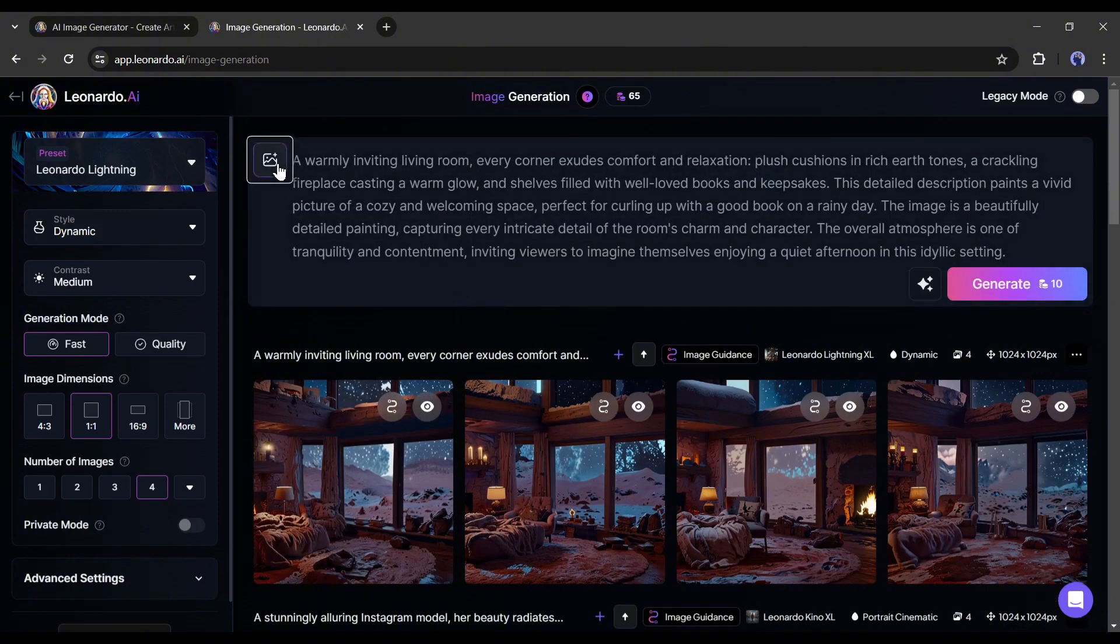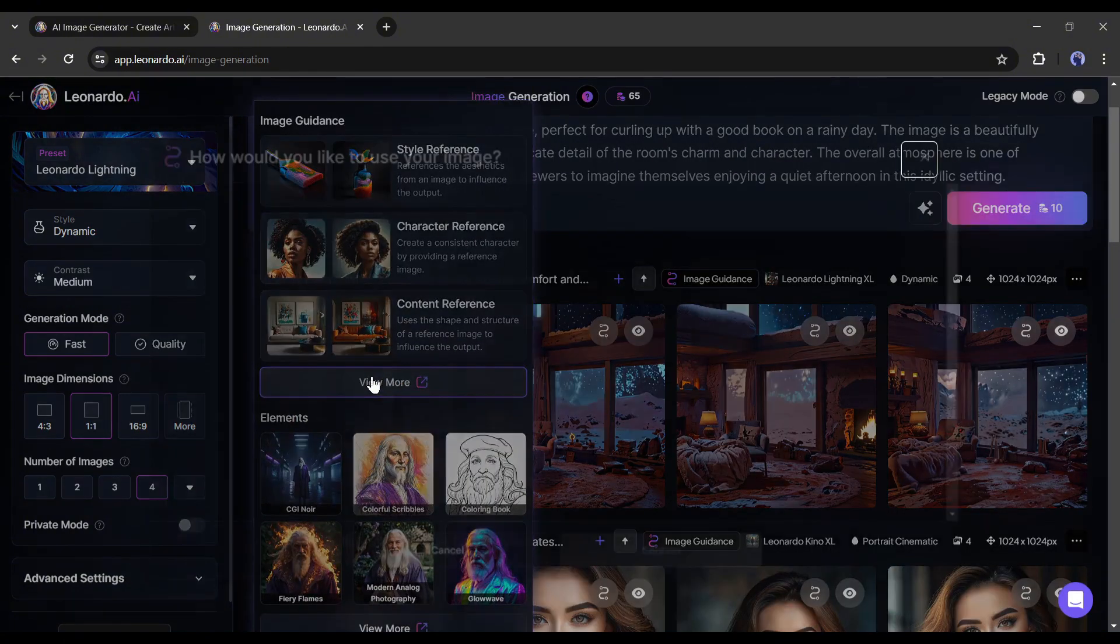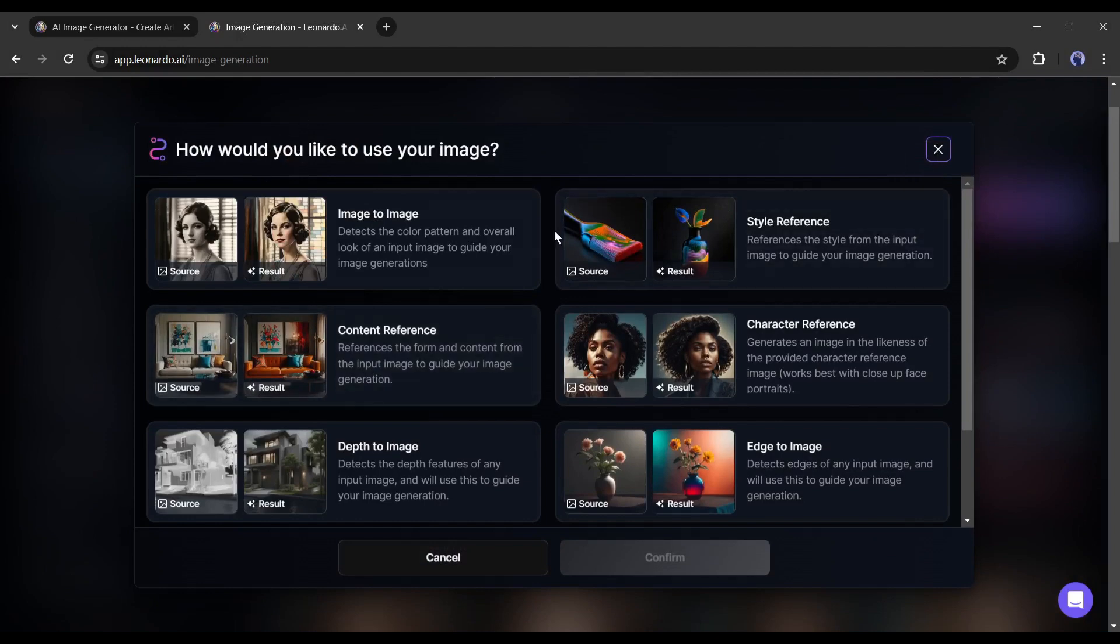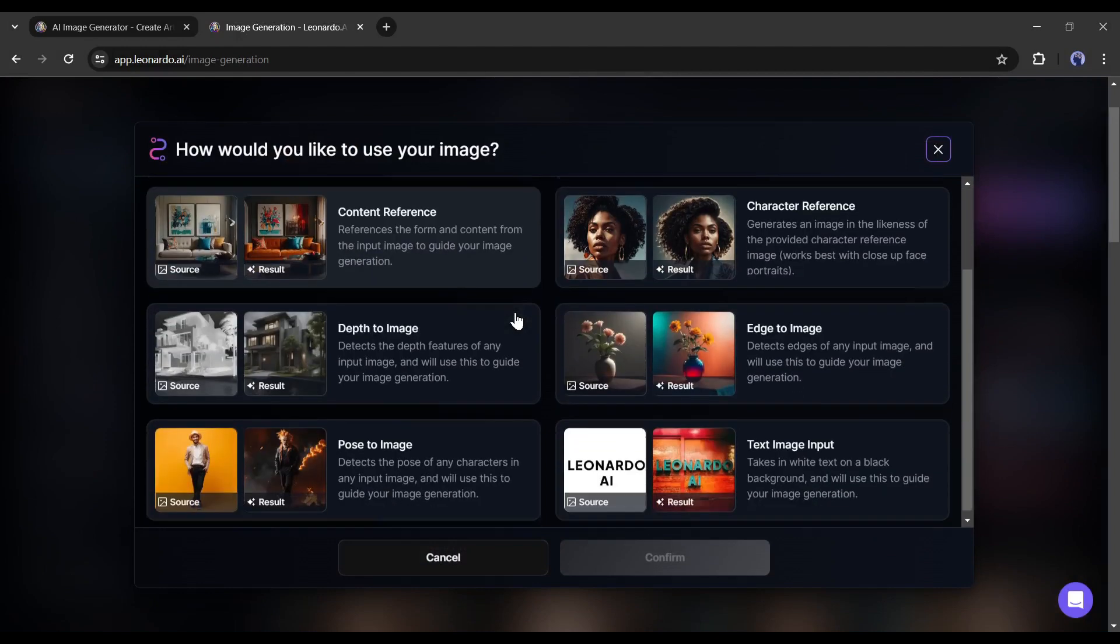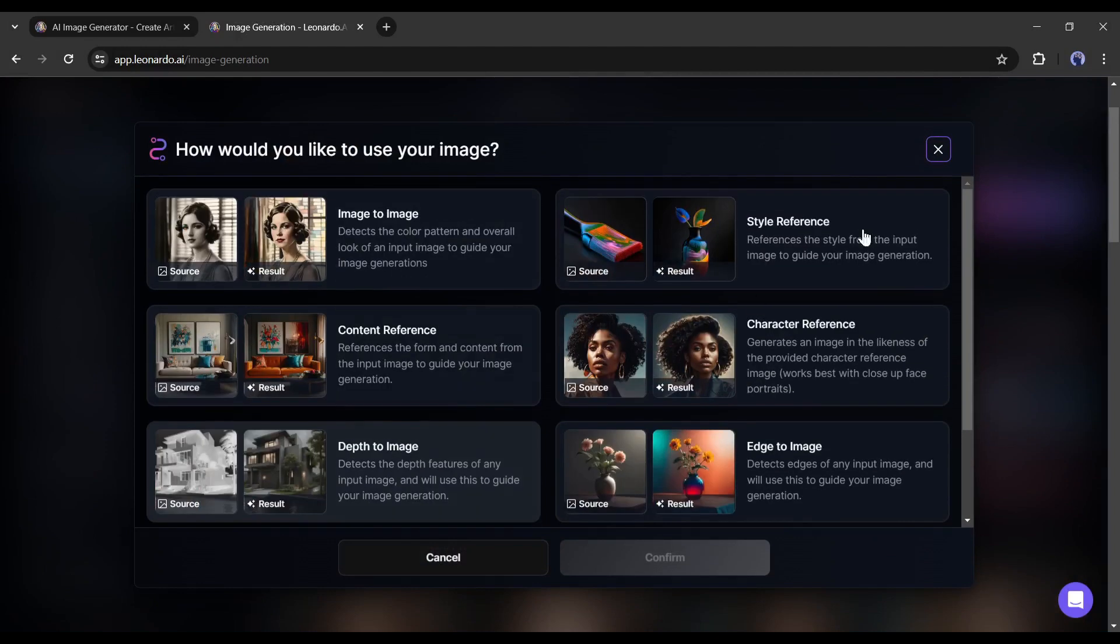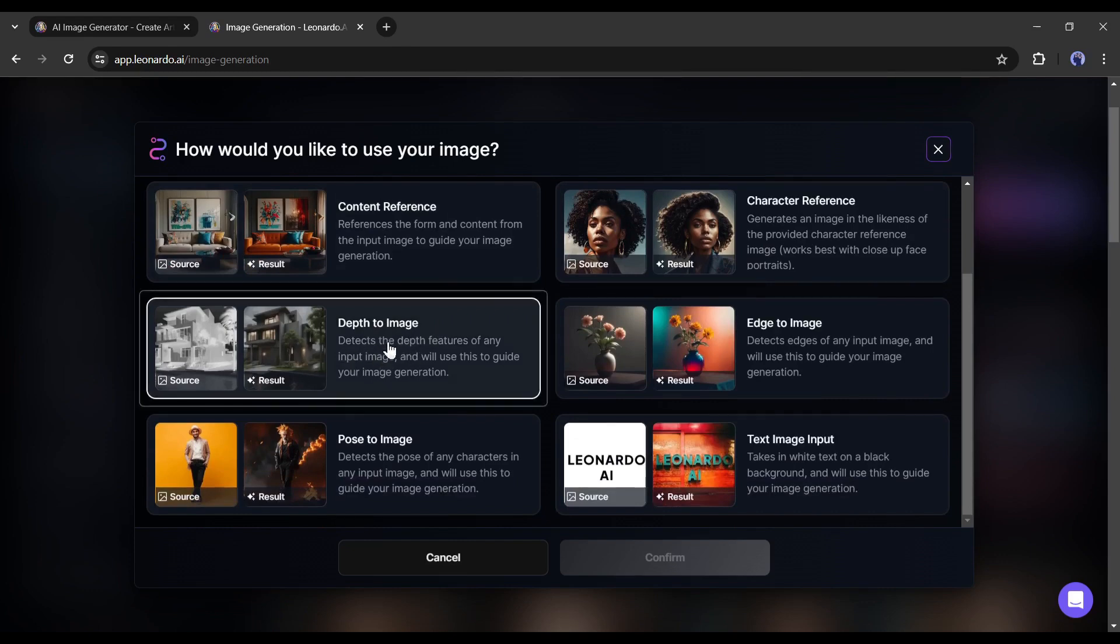You will find some more interesting features if you click on this View More button. You will find options for Image to Image. It's an old feature of Leonardo AI. We already talked about this feature. Let's talk about the new features. The next one is Depth to Image. If you have a depth image, you can turn it into a real image with this feature.